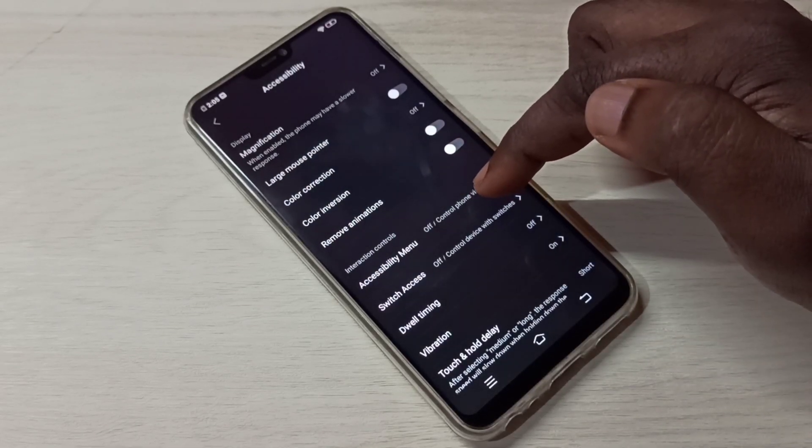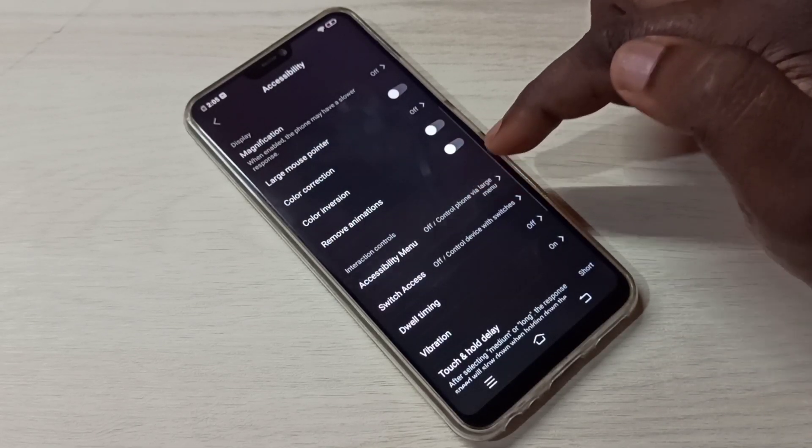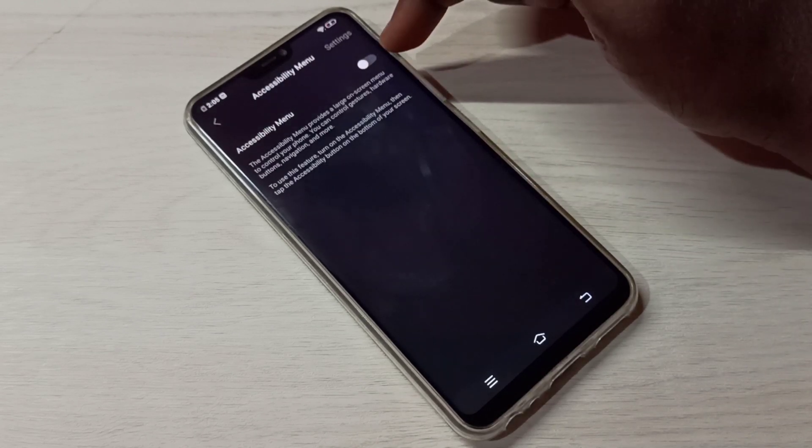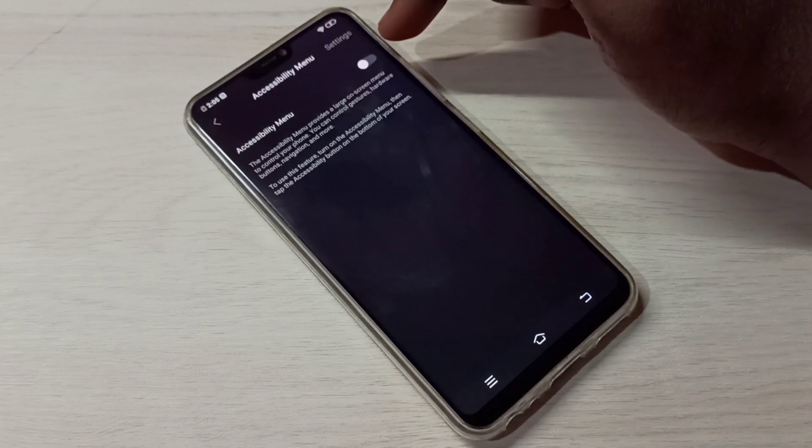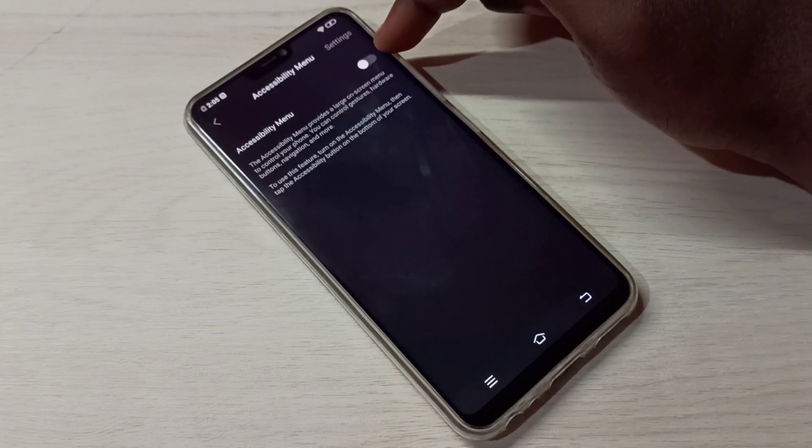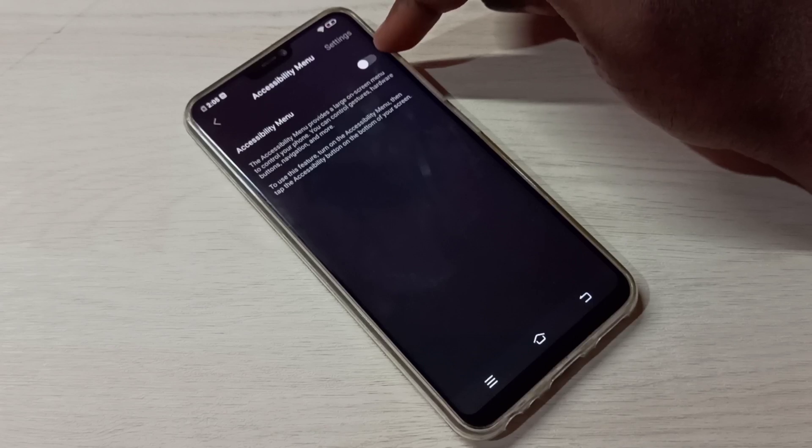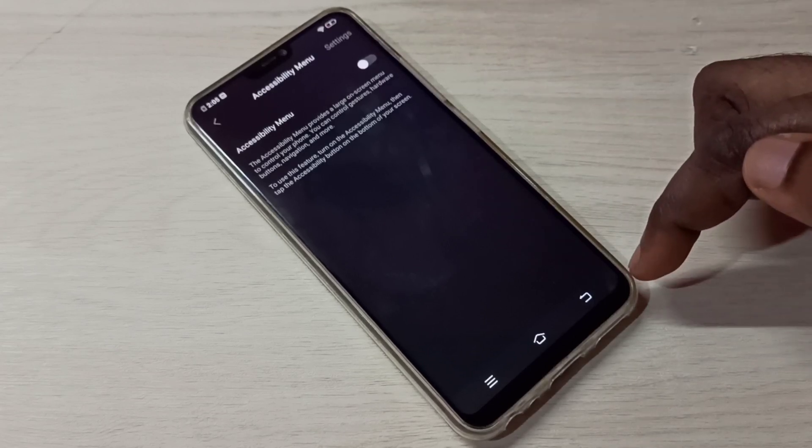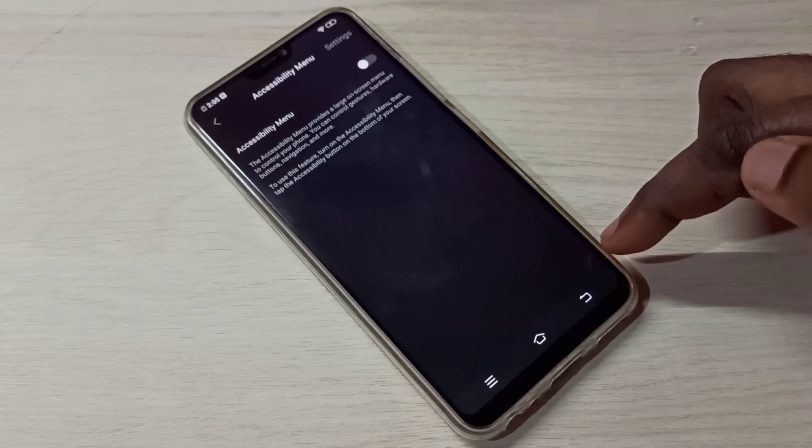Then again go down. So here you can see Accessibility Menu. Tap on that. Right now Accessibility Menu is disabled, so when I enable it here you will be able to see a new menu.